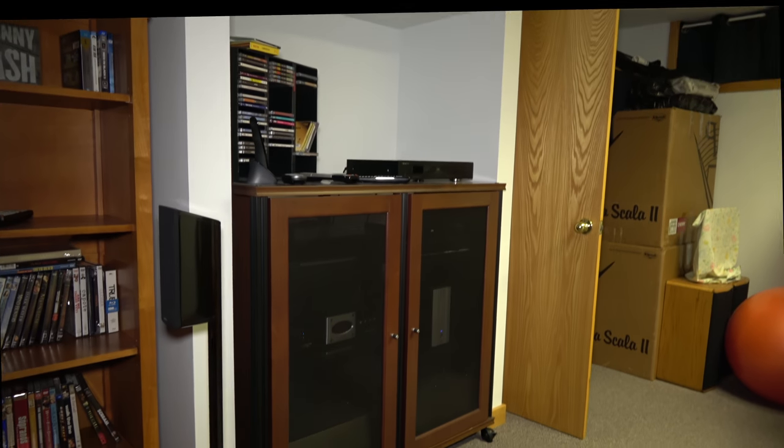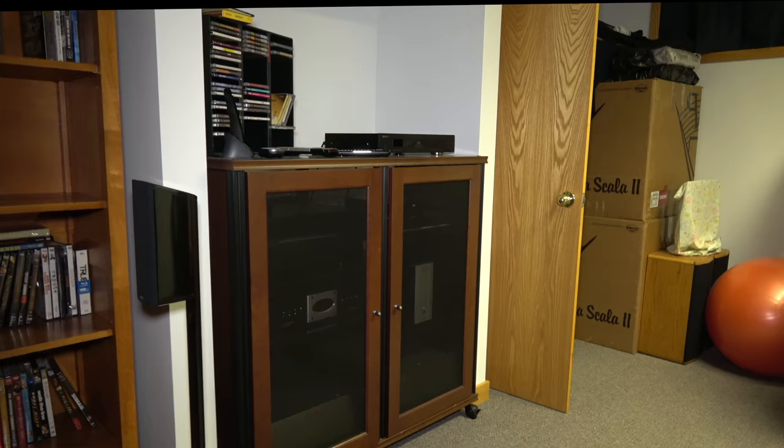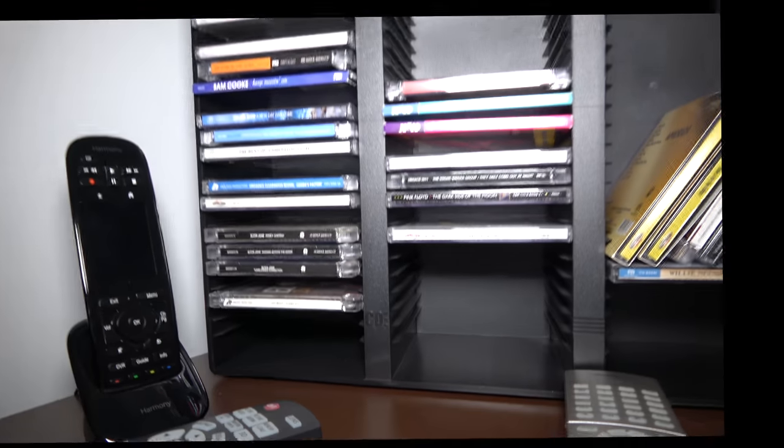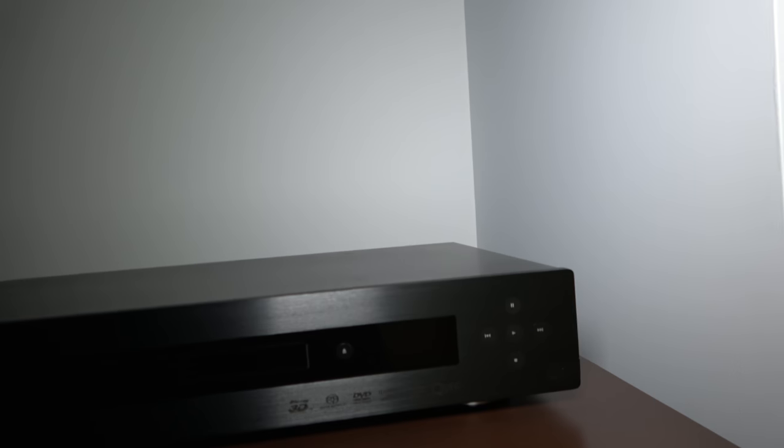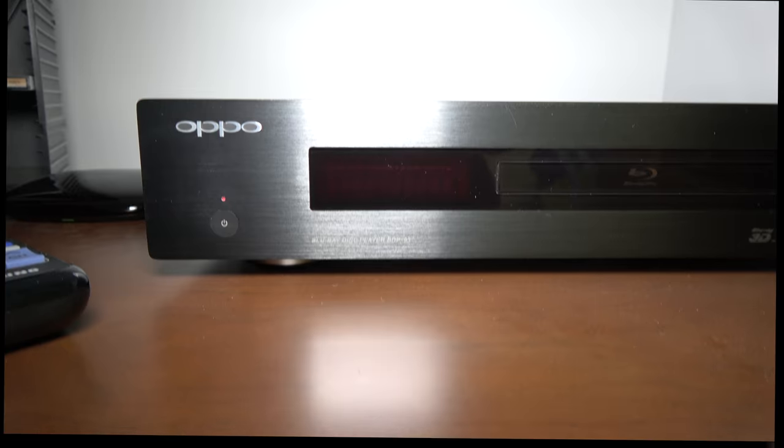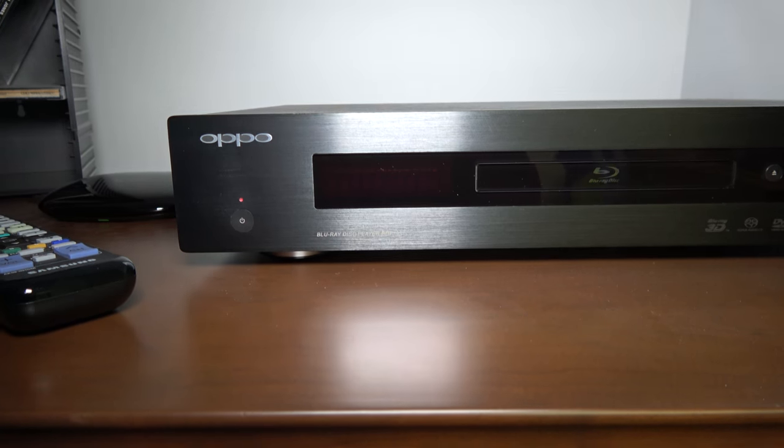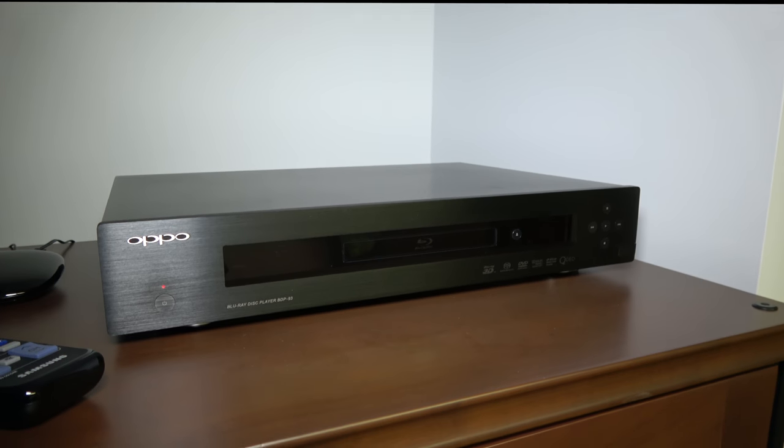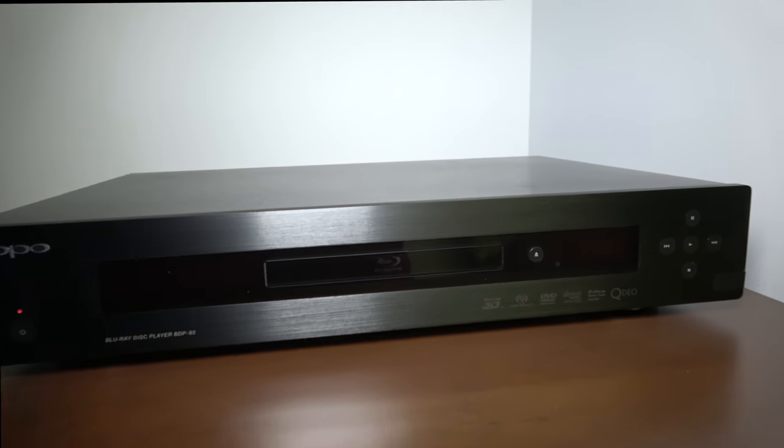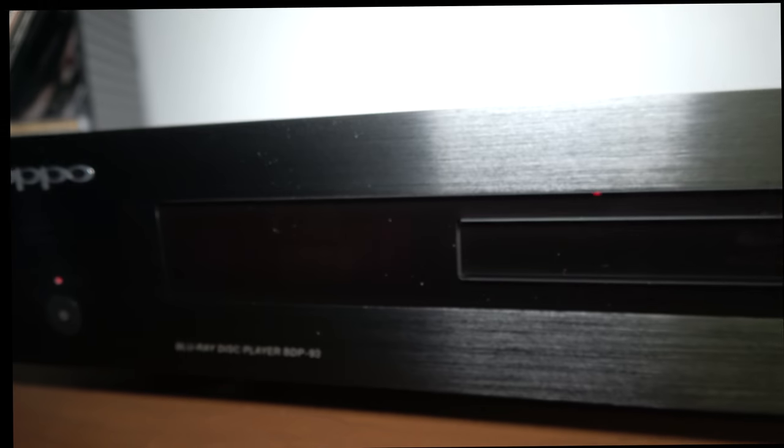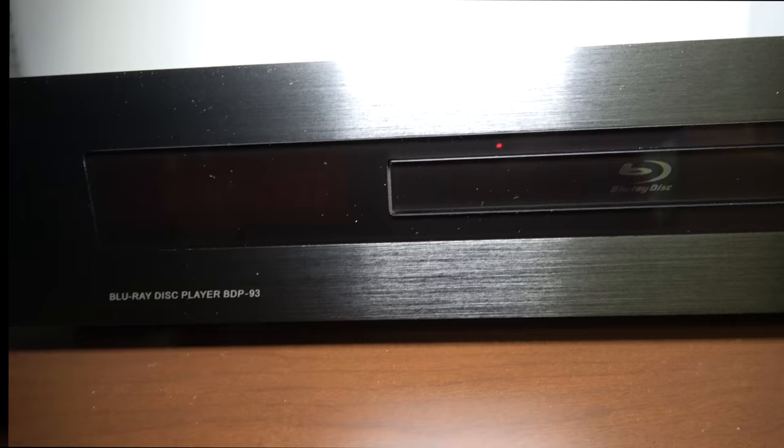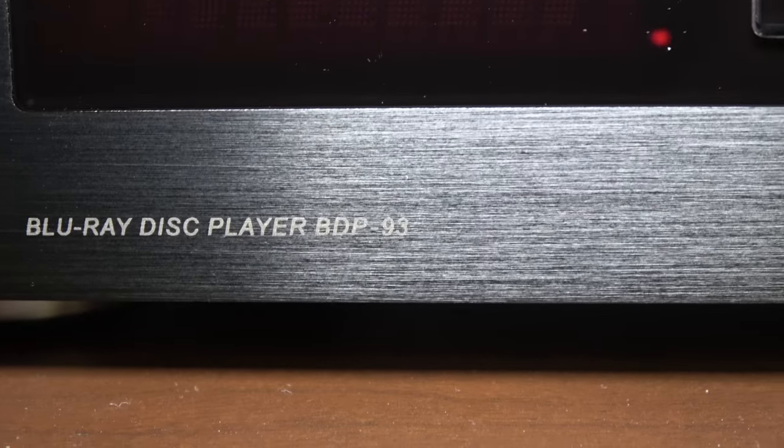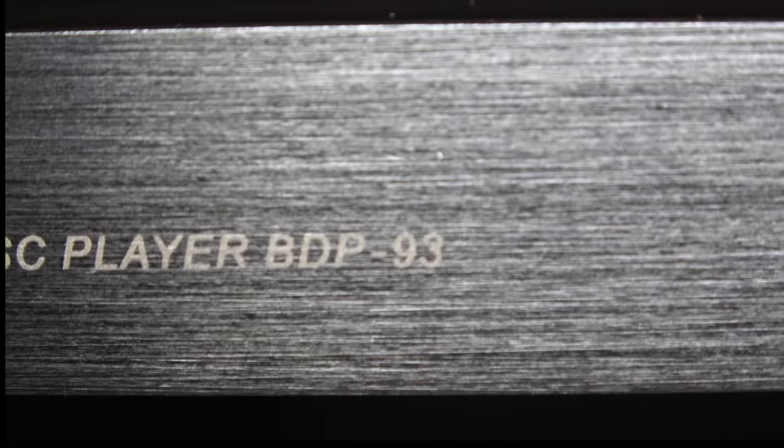And the power plant is over here. Take a look at this. I'm running everything with a Harmony Elite remote, and I have an Oppo blu-ray player, this is a BDP-93, very nice unit.